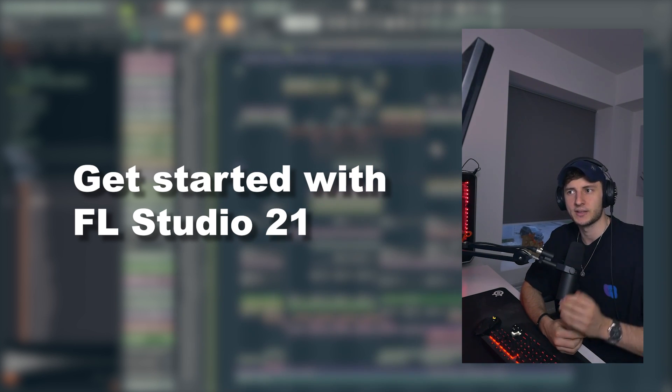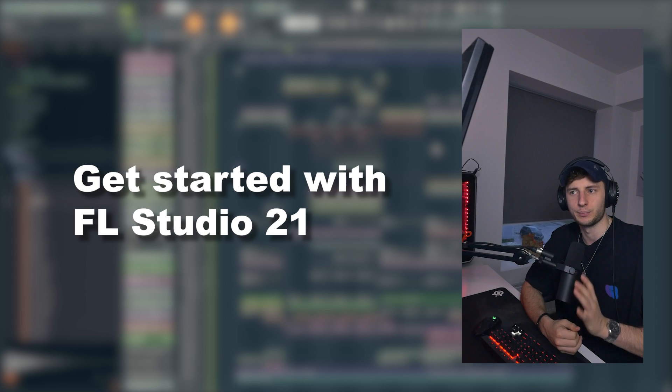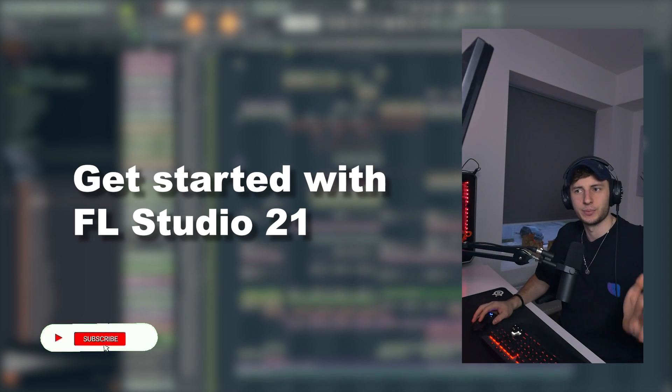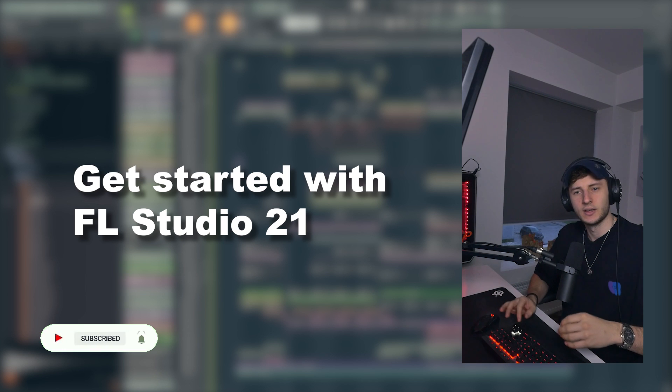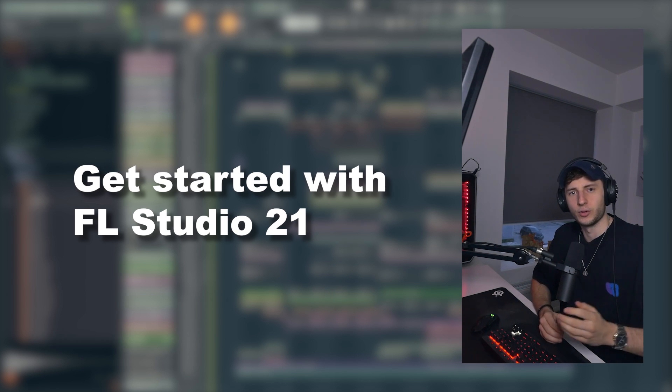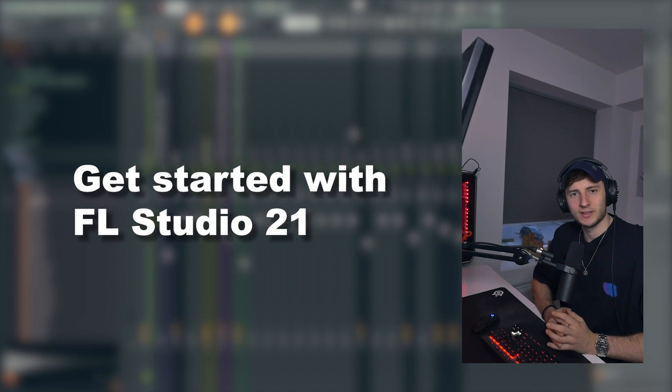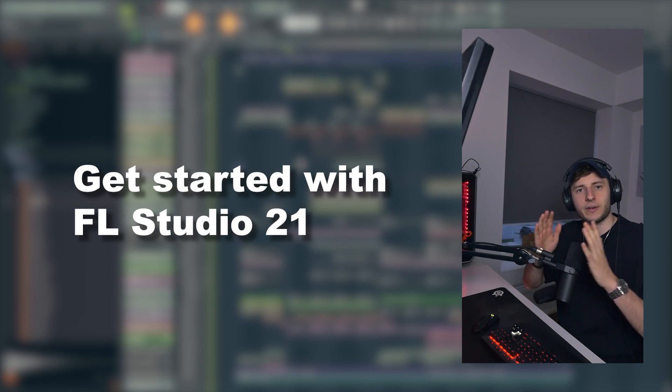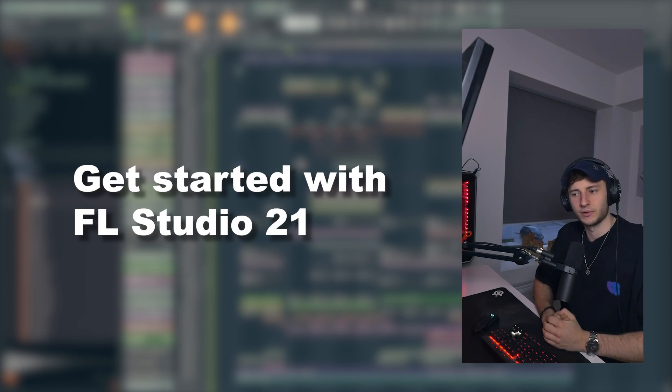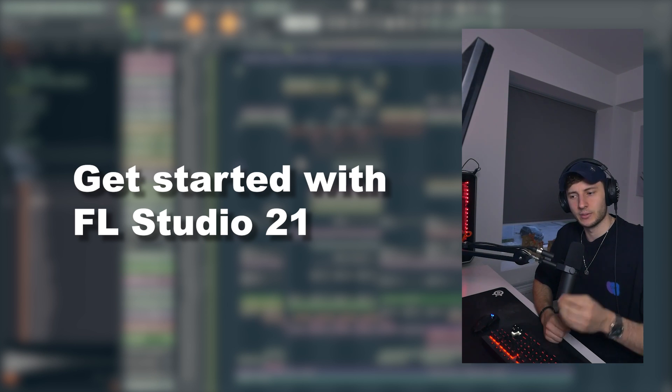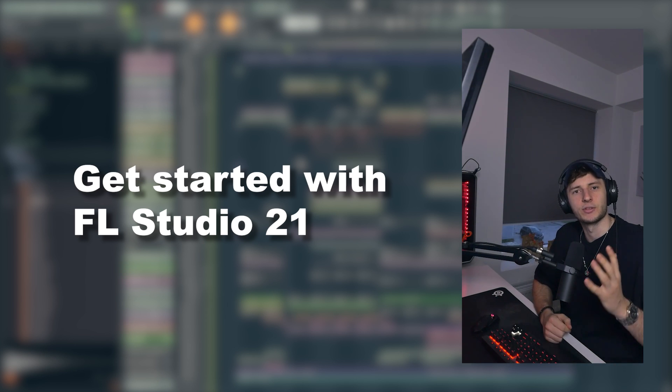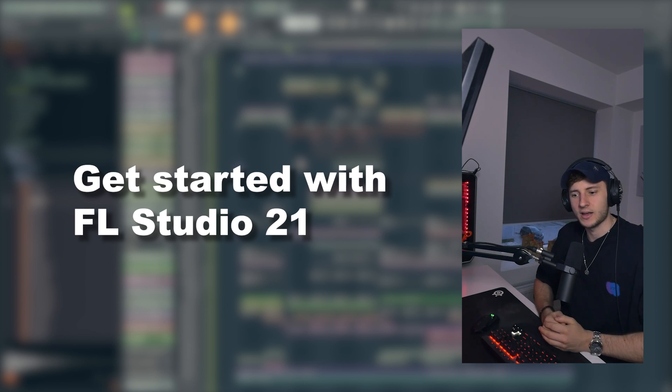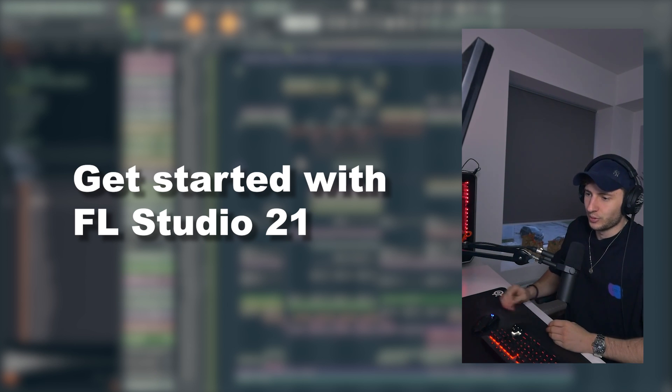So in this video, we will cover the most basic structure of FL Studio 21: how to set up patterns, the browser, the channel rack, how to use the piano roll, the playlist, and the mixer. Really basic stuff to get you going in your first project. This video is actually not scripted, so it's kind of freestyle and I'm probably going to talk a bit faster to keep the pace for you guys. But if you have any questions, just leave a comment. I'm going to answer as deeply as I can and maybe also do some future videos about it. Let's dive right into the project.